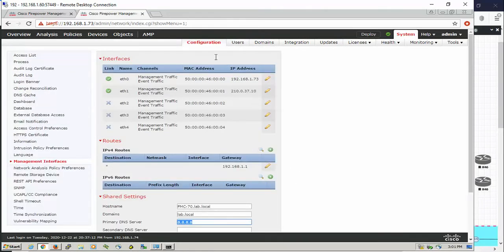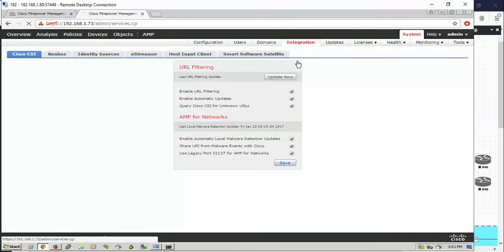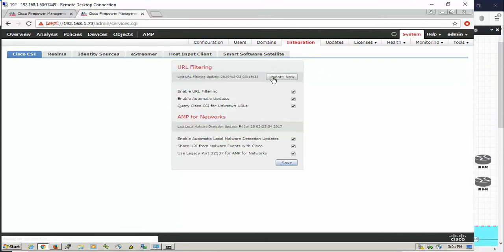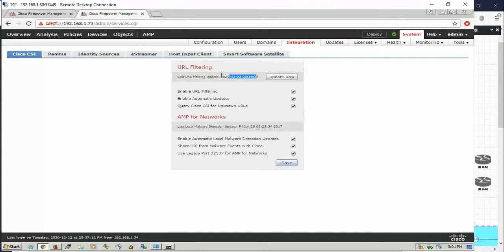Then you want to go to the integration section and check the URL filtering database. You have to check this box, query Cisco for unknown URLs, and then update your URL filtering database. For me, it took some time to download the file from the cloud, but eventually I have the recent update for the URL database.